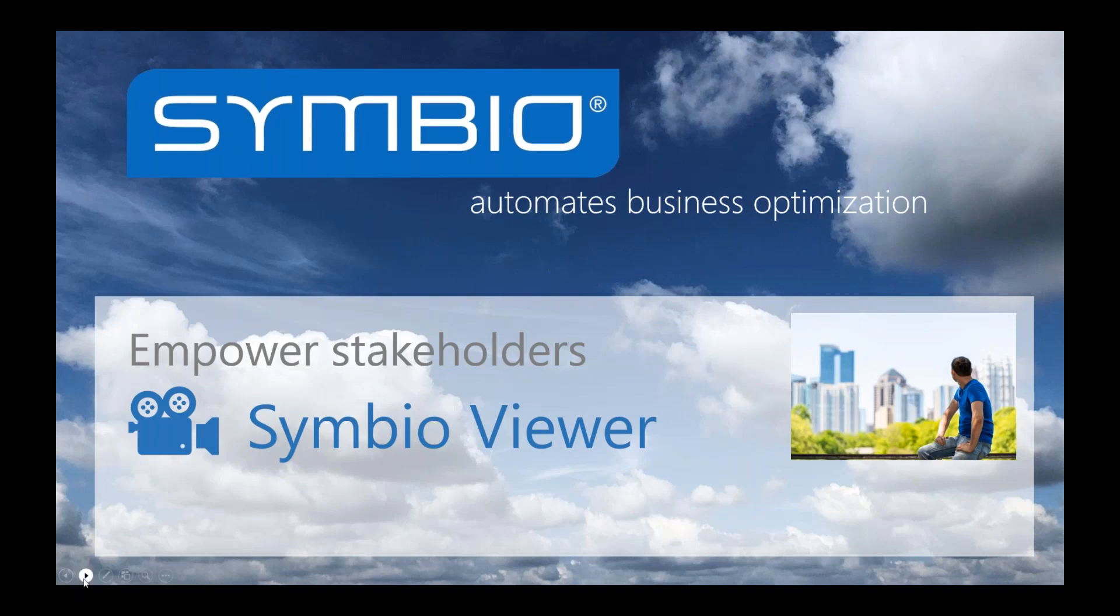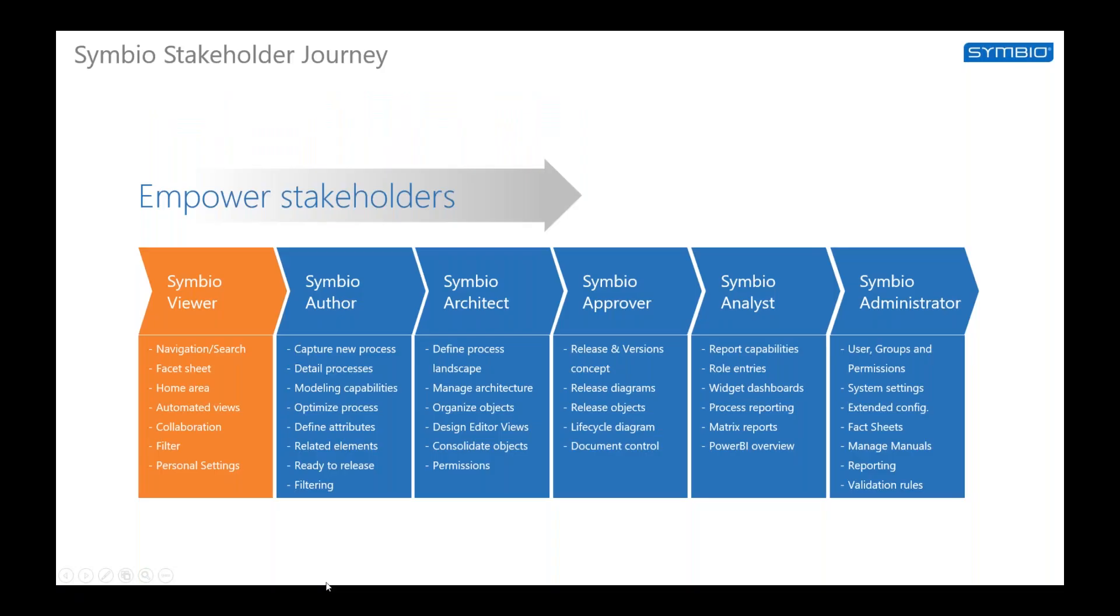Beside the Symbio Viewer, there are also other stakeholders, like the Author, the Architect, the Approver, the Analyst, and the Administrator.